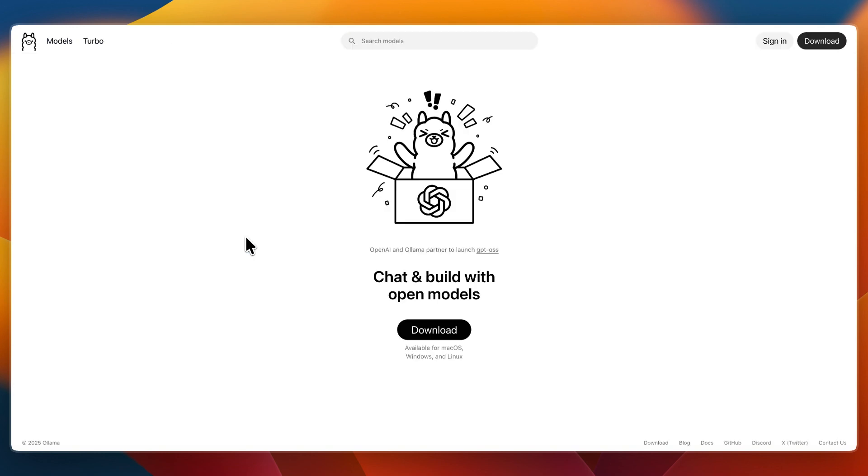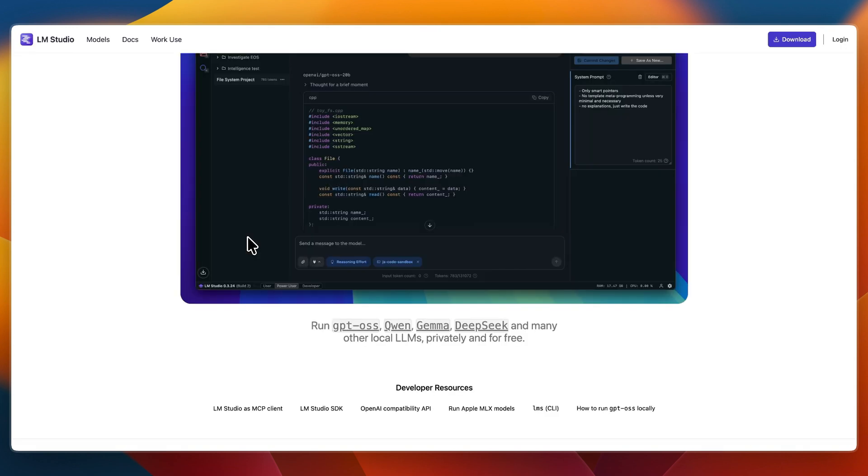Which one should you choose? I would go with Olama if you are comfortable working in the terminal, if you want flexibility, scripting, or custom integrations, and if you prefer open source tools and developer workflows.